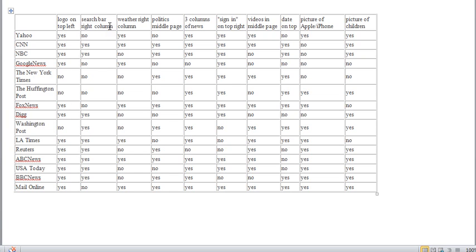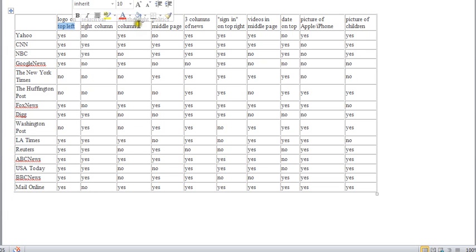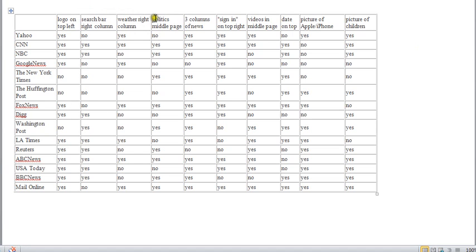However, and then again, most of these are just kind of very, very obvious. Logo's going to be there. But the fact that it's on the top left, I guess that's noticeable. Search bars, weather, that sort of stuff, right? Obviously, politics are going to be there. Although, politics, middle page. I don't know what you mean there. The middle of the page?